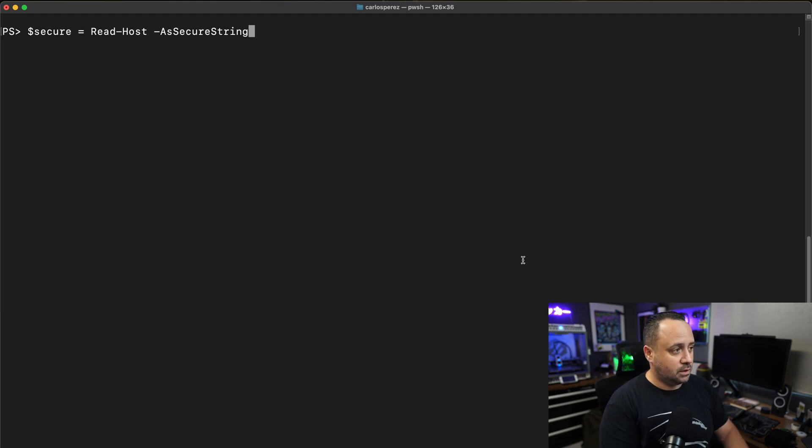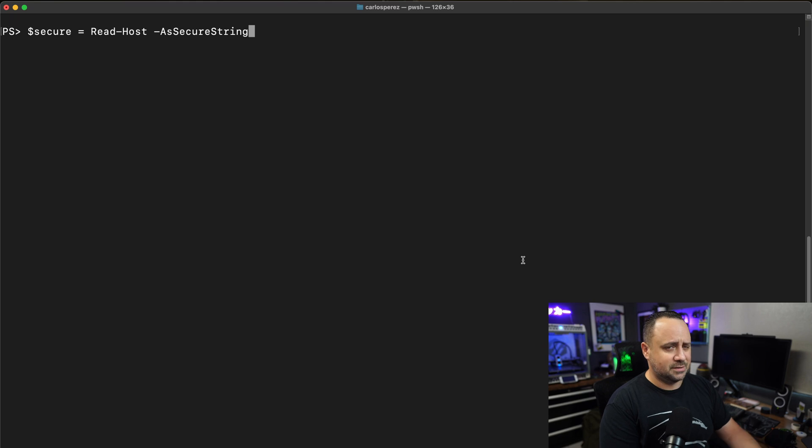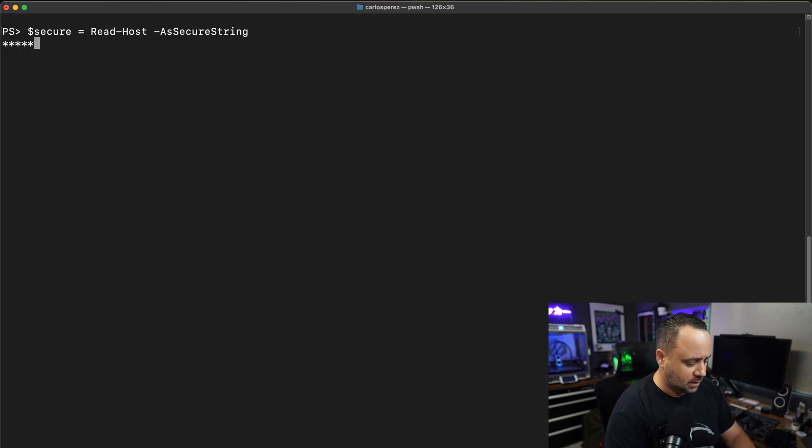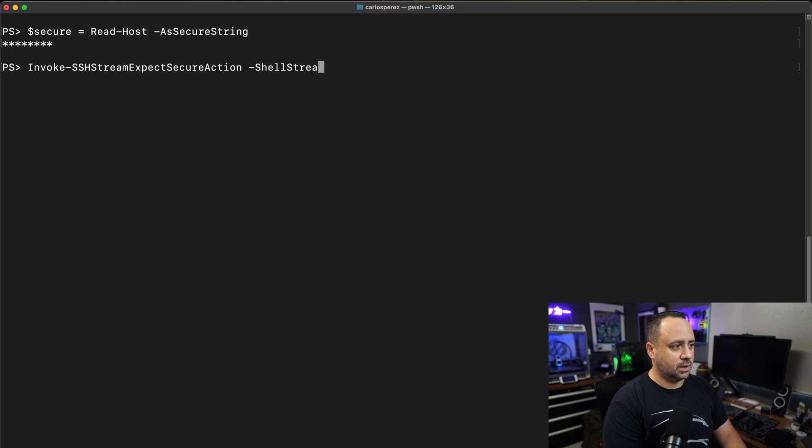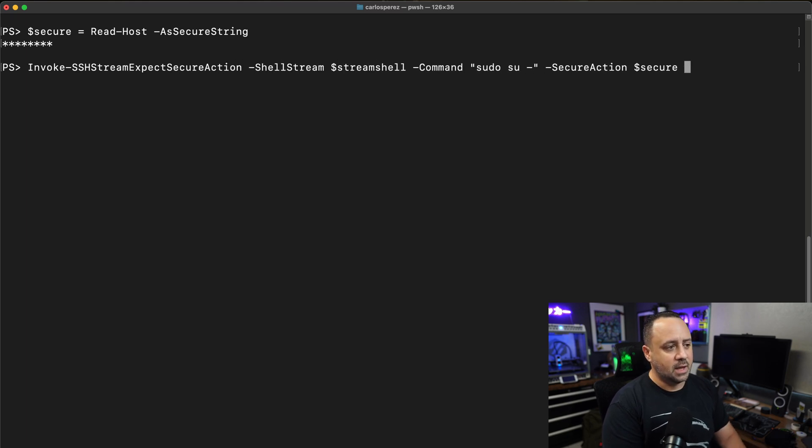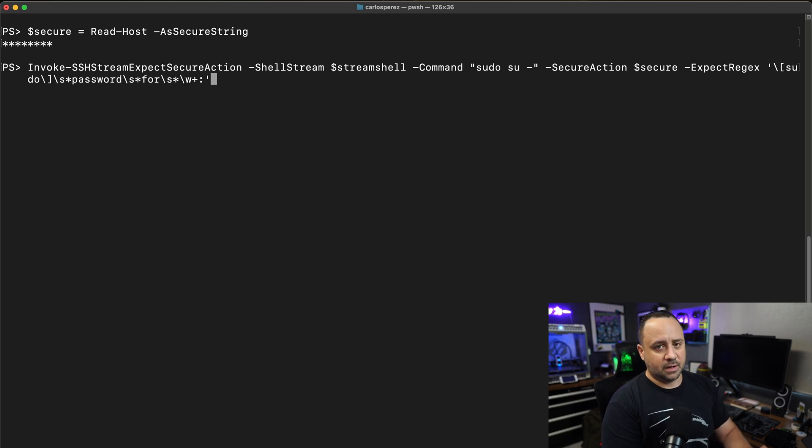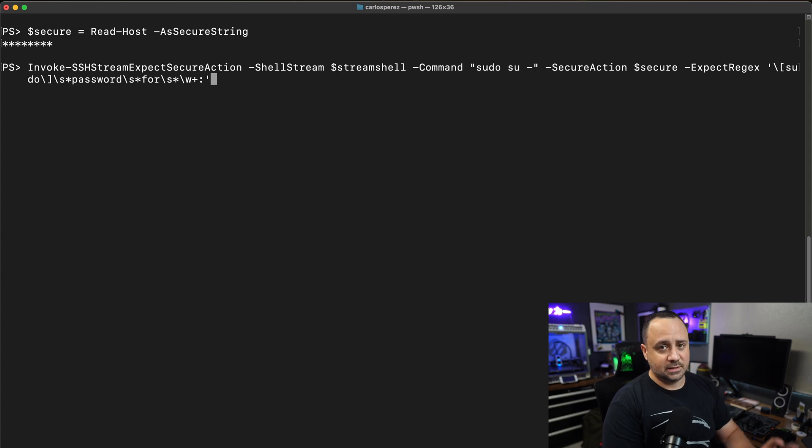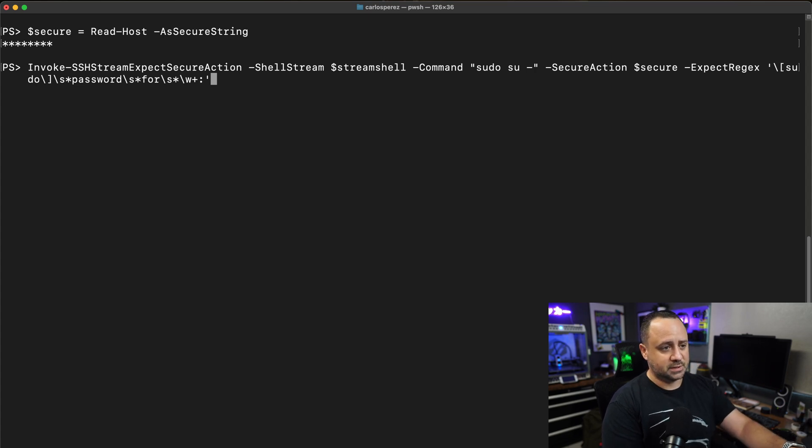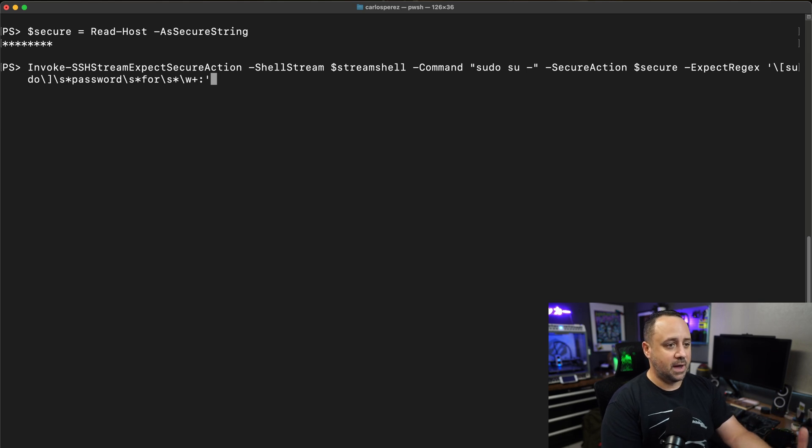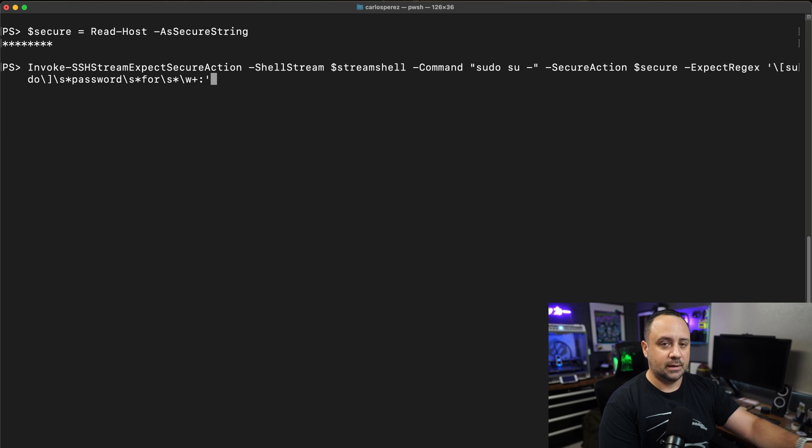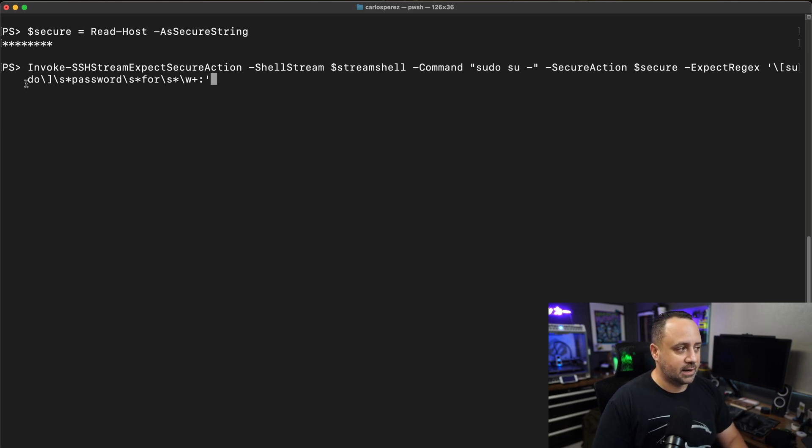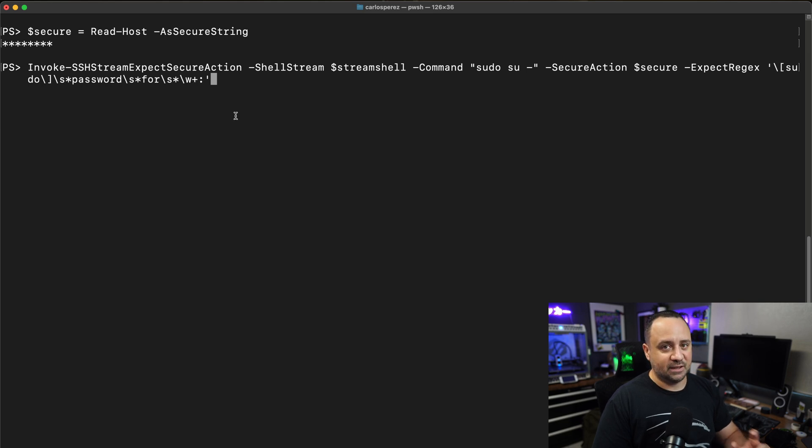What I'm going to be doing here is read host as secure string. I run this. I type my password that I'm going to be using. Now what I'm going to be doing is I'm going to execute against that stream. I'm going to do a sudo command, and I want to become root on the host itself. And I'm going to be given it a regex that is going to match when I want that secure stream to be written to the stream itself and hit enter on it. In this case, we have a regex that is specifically for that password prompt for sudo.